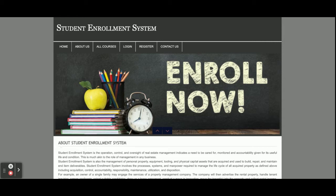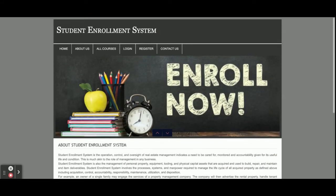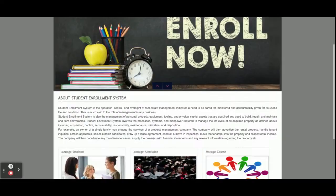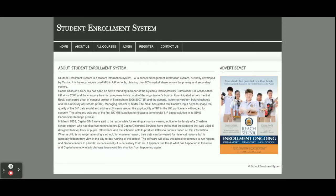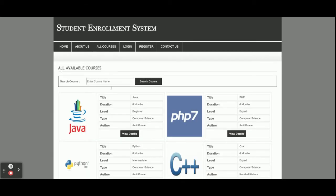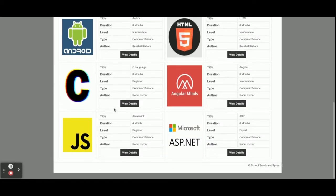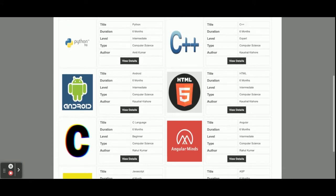Let's go through the functionality of what we have implemented inside this project. This is the home page — it's a simple static home page. This is the 'All Courses' section, and all of the courses are coming from the database.